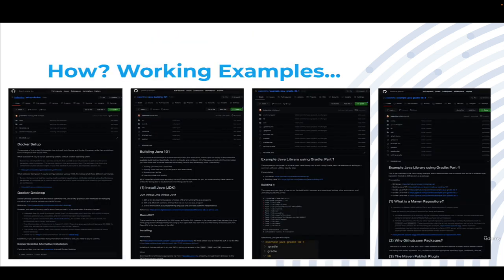How? With lots of working examples. Every aspect of this course comes with a GitHub repository that has both instructions and working code, from generating SSH keys and getting it to work on GitHub.com to how to create a pipeline as code using a Jenkinsfile running inside a Jenkins container.